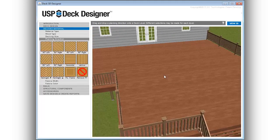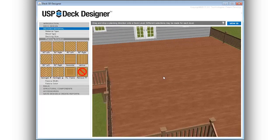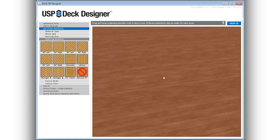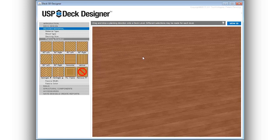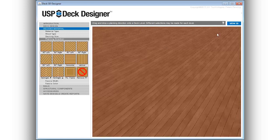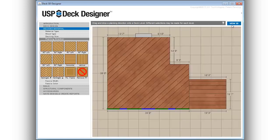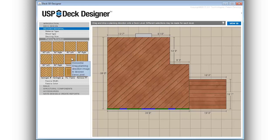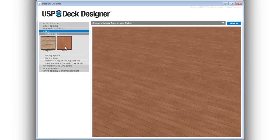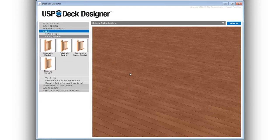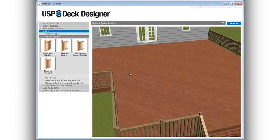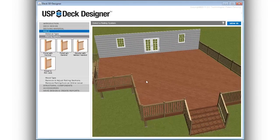Easily incorporate design details such as planking direction by dragging and dropping design options directly onto the deck. Add a picture frame detail and preview color choices. The 3D perspective allows clients to see the results instantly.